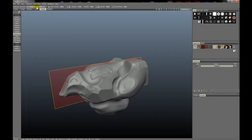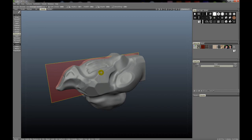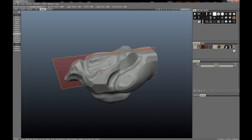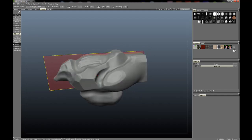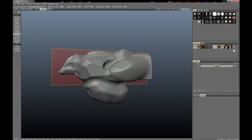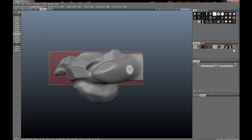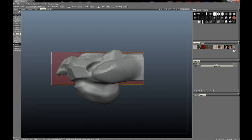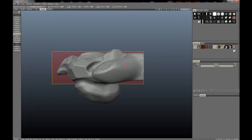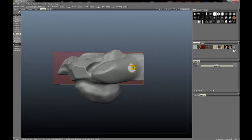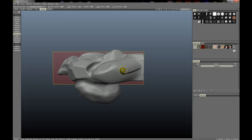Okay, Average Normal will of course use the average normal of vertices that you're sculpting over. So let's go ahead and we'll just use this pen alpha here. That will allow us to demonstrate better. And I've got the brush up somewhat high so you'll be able to see what's going on.